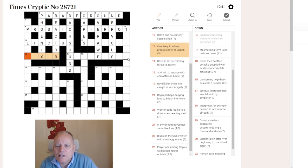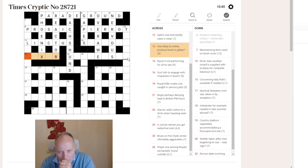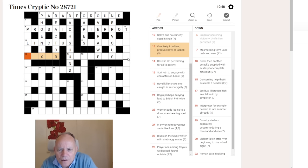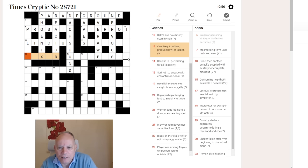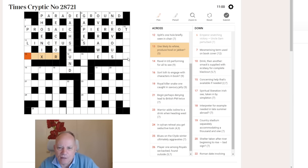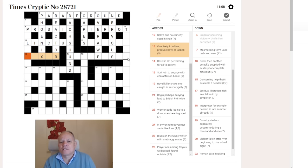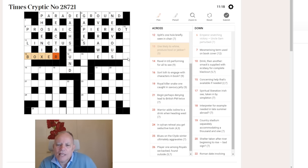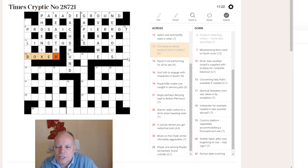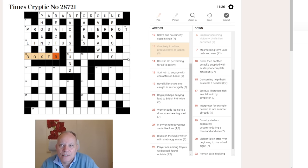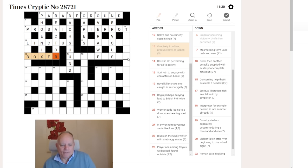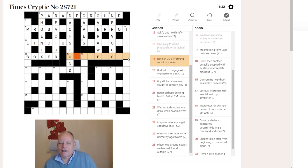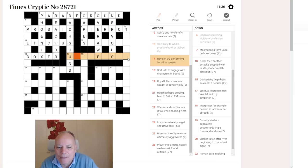Thirteen across. One likely to whine, produce howl, or jabber. I'm not taking that to mean the verbal meaning of talking a lot. I'm going to take it to mean someone who does jabs, and boxer would fit this answer. Why would that be one likely to whine or produce howl? Because a boxer is another type of dog. It's getting into the grid along with its friend, the dachshund. Maybe it's not enough to define a dog that it might whine. If it might whine or howl, then it's tending much more to become a dog.